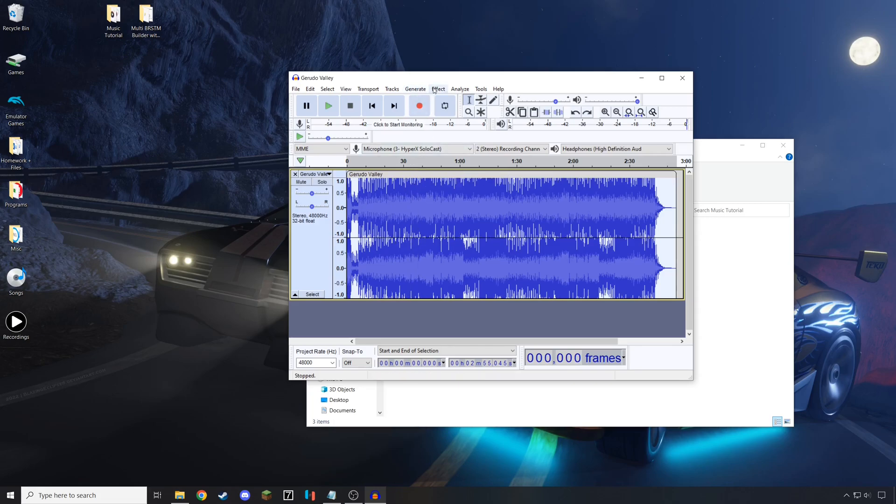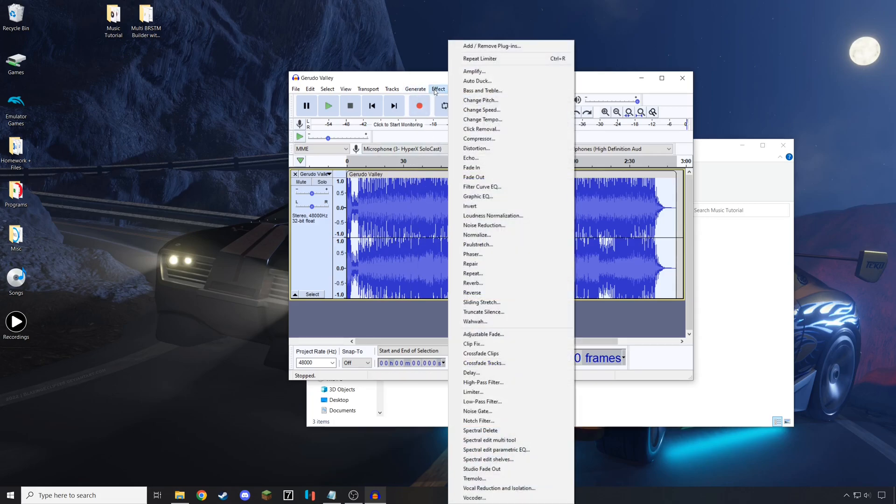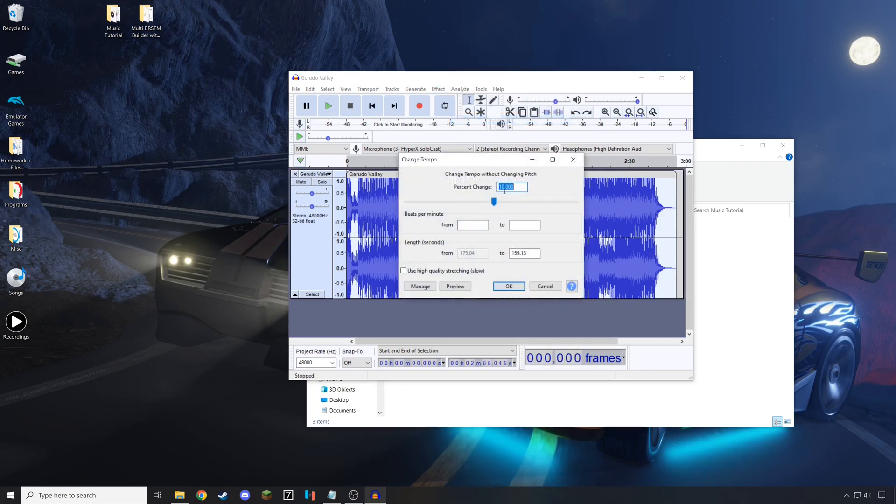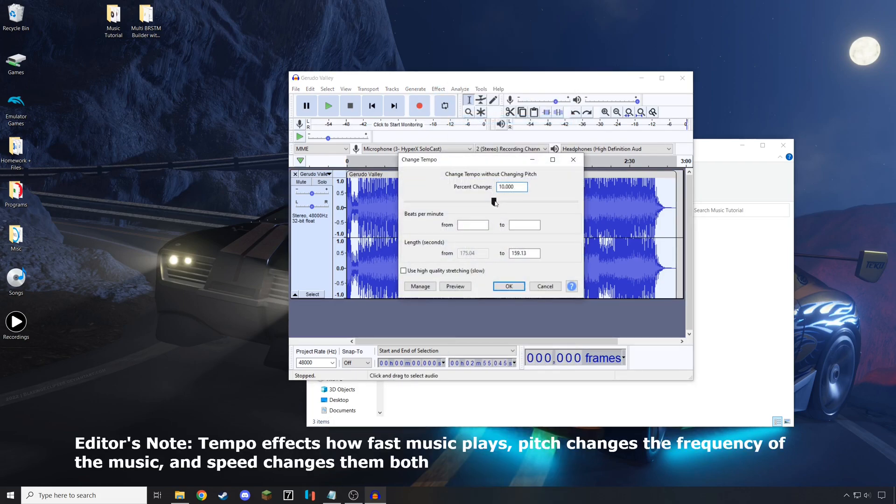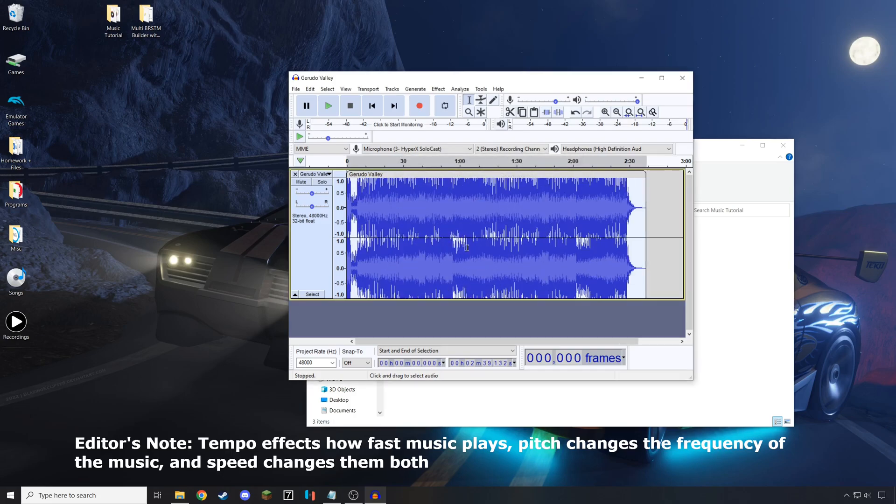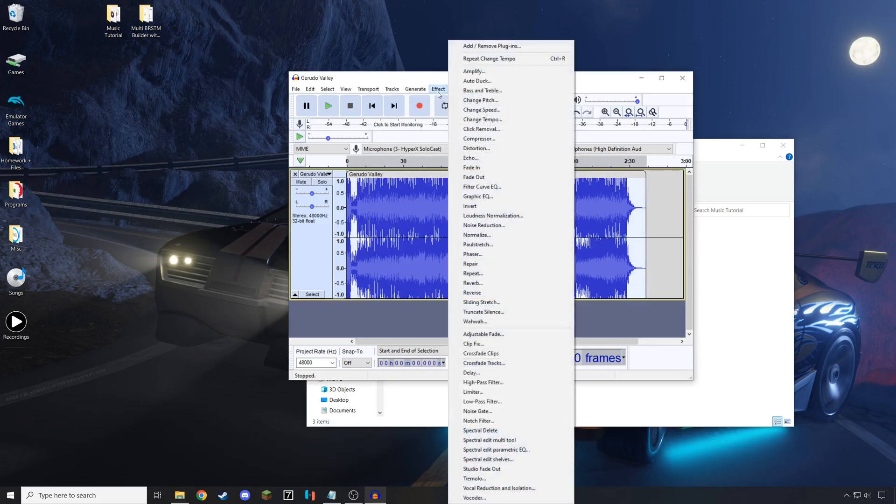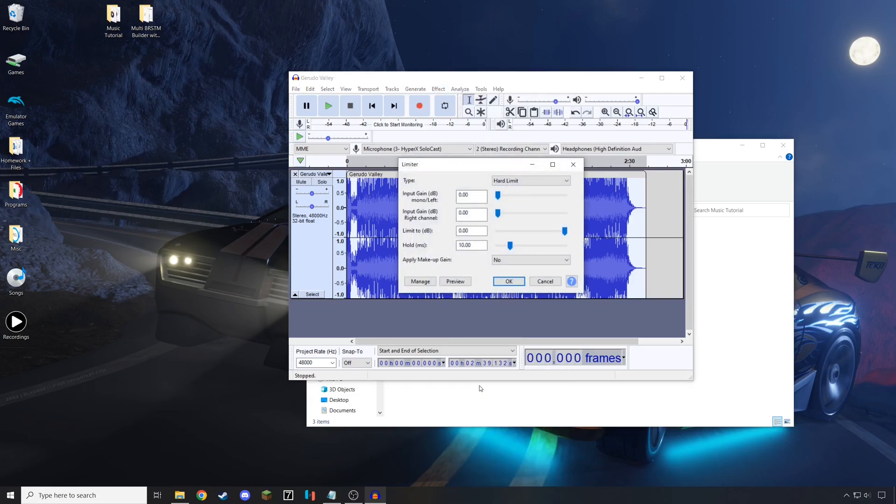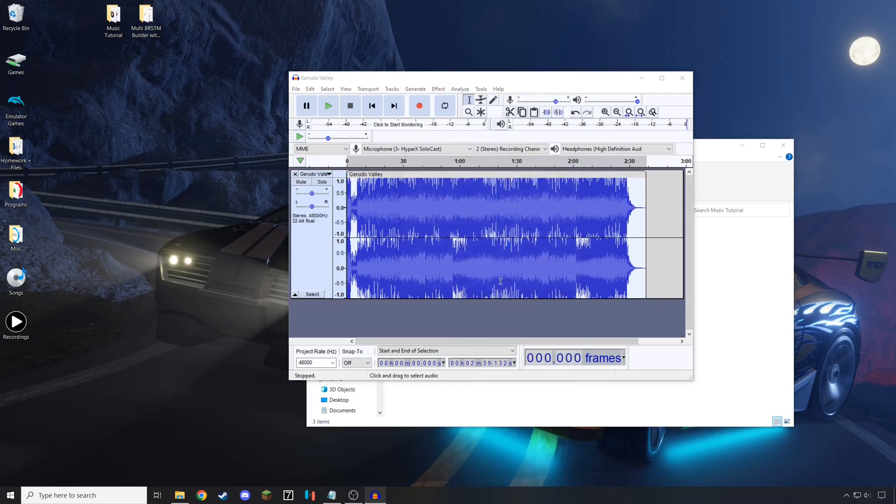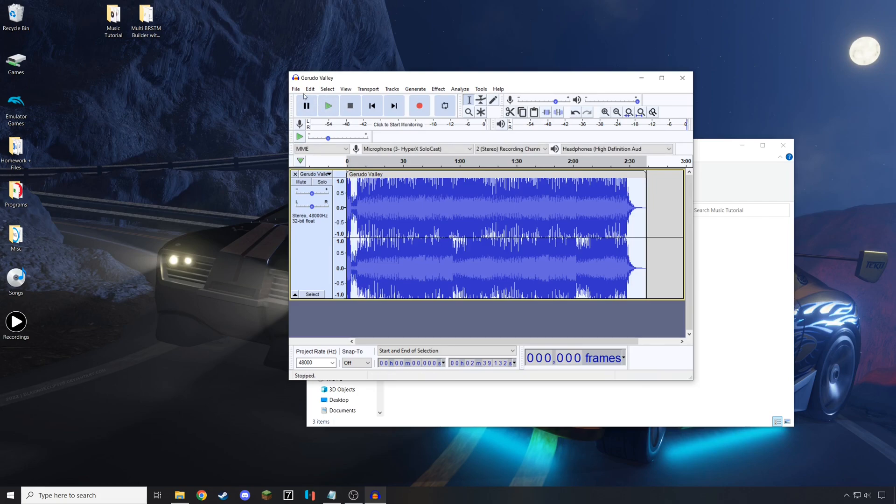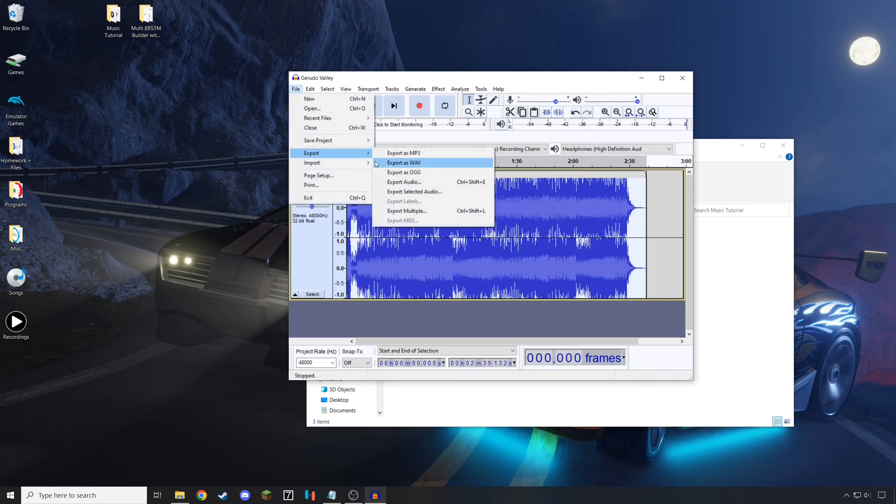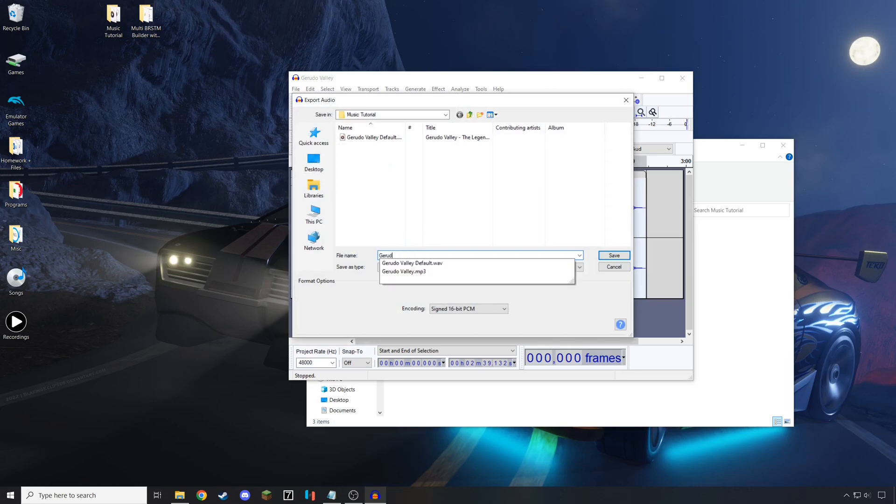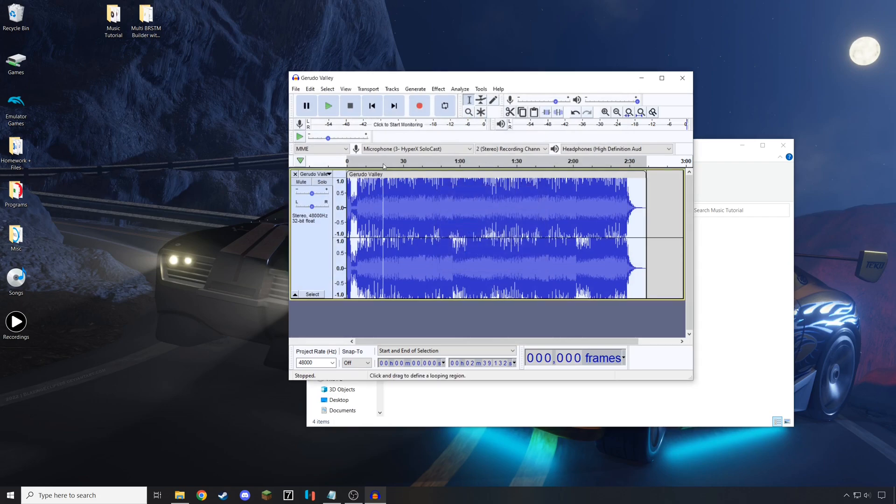I undid the limiter tool right there, and then I am now changing the tempo by 10%. If you wanted, you could also change the speed or the pitch, but I personally prefer to just change the tempo. Then, I'm going to apply a new limiter tool. And then once again I listen to it, and it sounds good. Export this one as a WAV, and this time, use the same naming except instead of default, put final. Once again, this is going to help distinguish later on down the line.